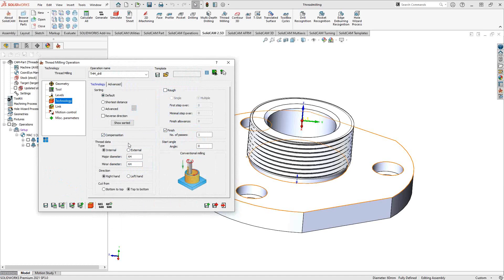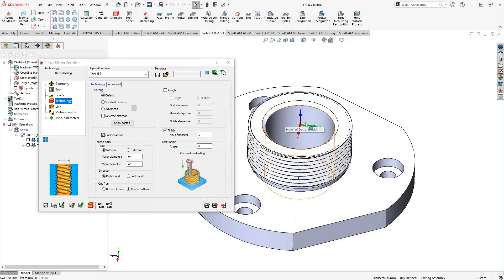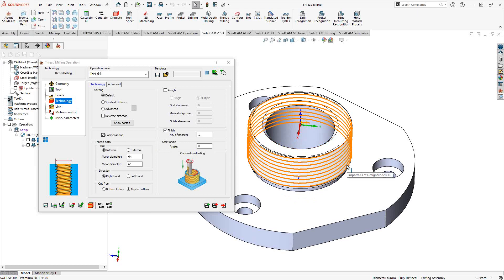You can add tool compensation by checking the compensation box. Under Thread Data, values should auto-populate from the tool definition, but you can manually enter the major and minor diameter of the thread you're machining. You also specify whether this is an internal or external thread — in this first example it's internal, and the second toolpath will show the external.